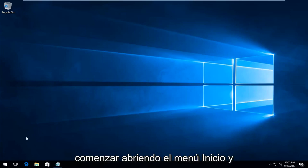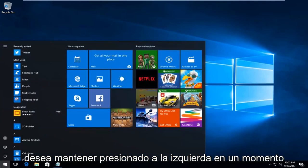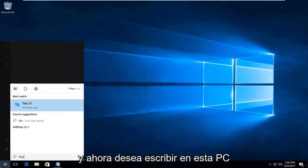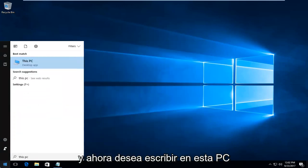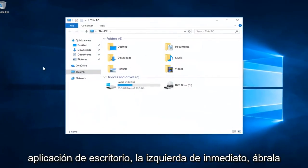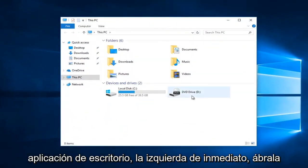We're going to start by opening up the start menu and you want to click on it one time. Now you want to type in This PC and it should come up right above desktop app and you want to click on it once to open it up.